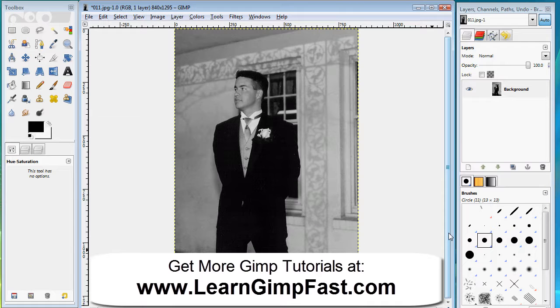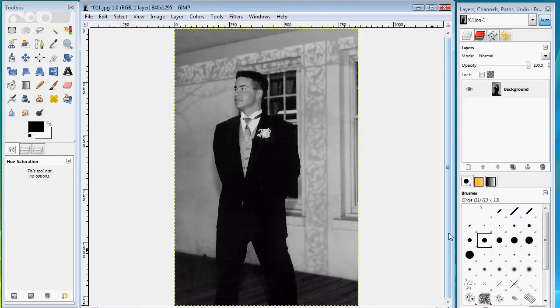So these are two quick and easy ways to convert your images to black and white. I hope you found this quick tutorial useful. And as you can see it's pretty easy to make a lot of these changes with GIMP. Thanks and until next time, talk to you soon. Bye.